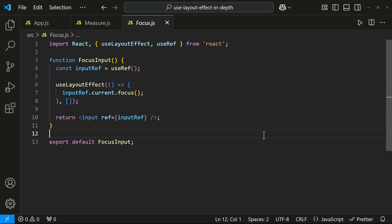Sometimes we may need to modify an element such as focusing an input as soon as it mounts and before the user interacts with it. Use Layout Effect ensures the change is applied immediately and is more appropriate than Use Effect because the input will be focused before the page is painted, ensuring a smooth and predictable user experience.